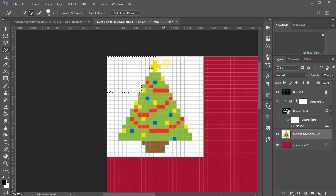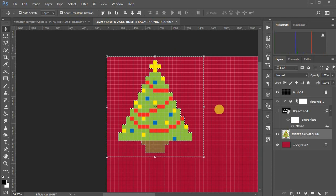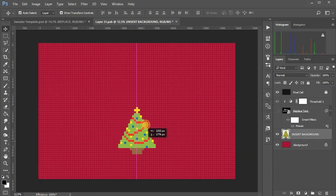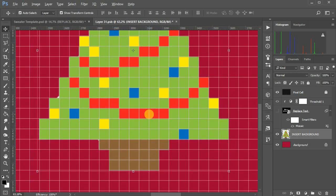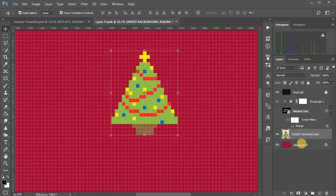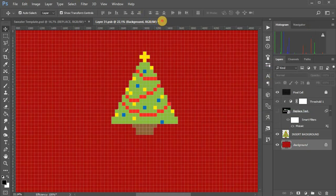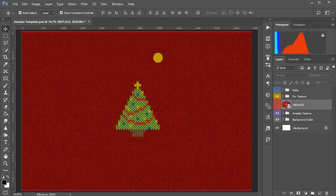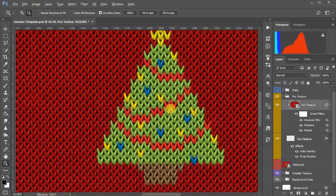Remove the background if needed, and arrange the image in accordance with the pixel grid. Pick the right background color, close and save. Make sure the pixels fit exactly into the texture pattern.